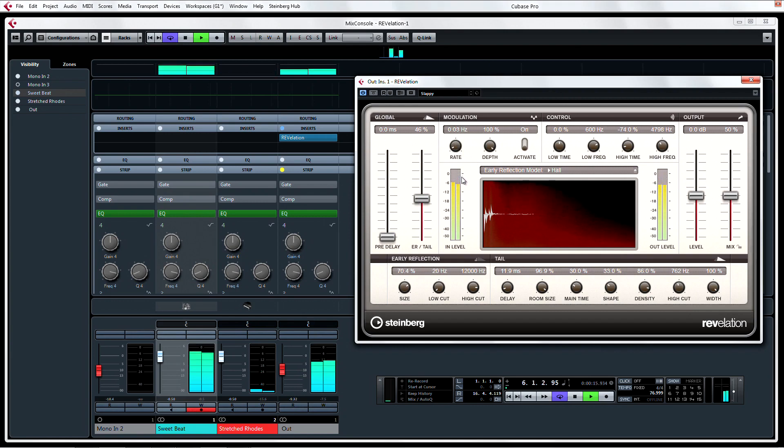To be able to control the frequency and size of the reverb, early reflections, and tail is really quite something.